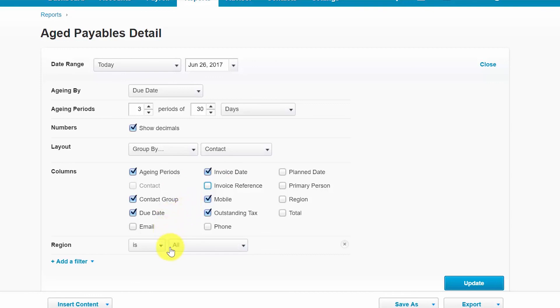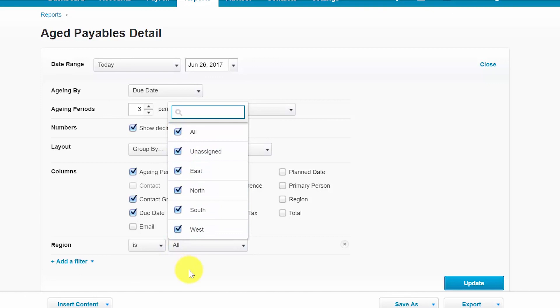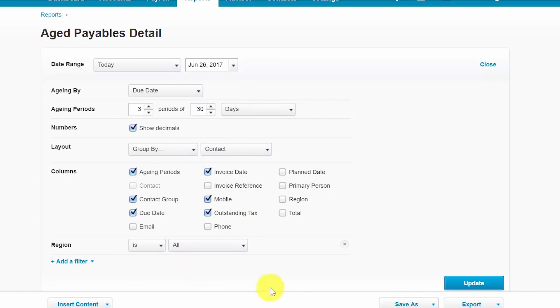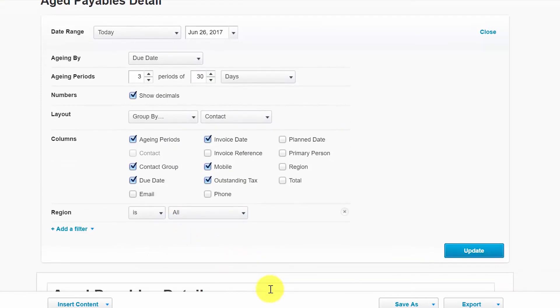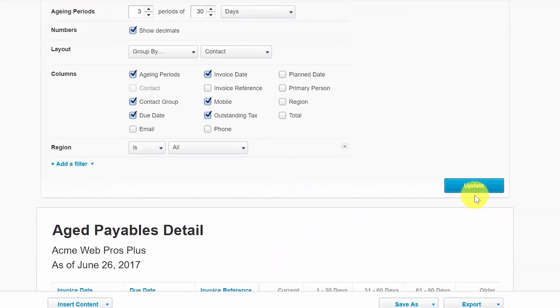Region. If you have set up tracking categories they will be listed here and then you can select the appropriate tracking categories that you'd like to run the report for or have them all selected as you can see here. Once you have made all of your modifications be sure to click the blue update button to save those changes.